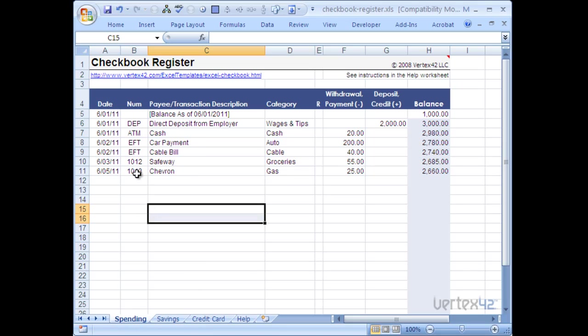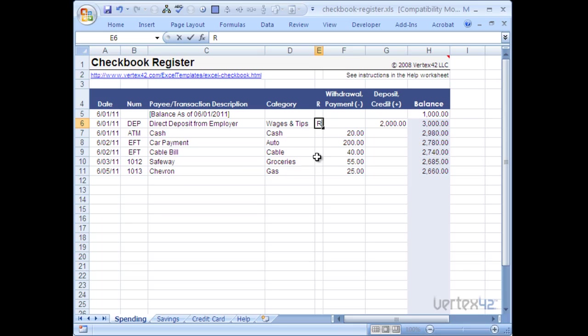Going back to my spending sheet, I just want to point out that there's also the reconcile column here with the R. This is used to balance your checkbook. Basically when something's cleared and you know it's cleared, you can simply put an R in there to let you know that it's been reconciled. That way you can keep track to make sure that all these transactions have actually hit your account or that you haven't overlooked a specific transaction.